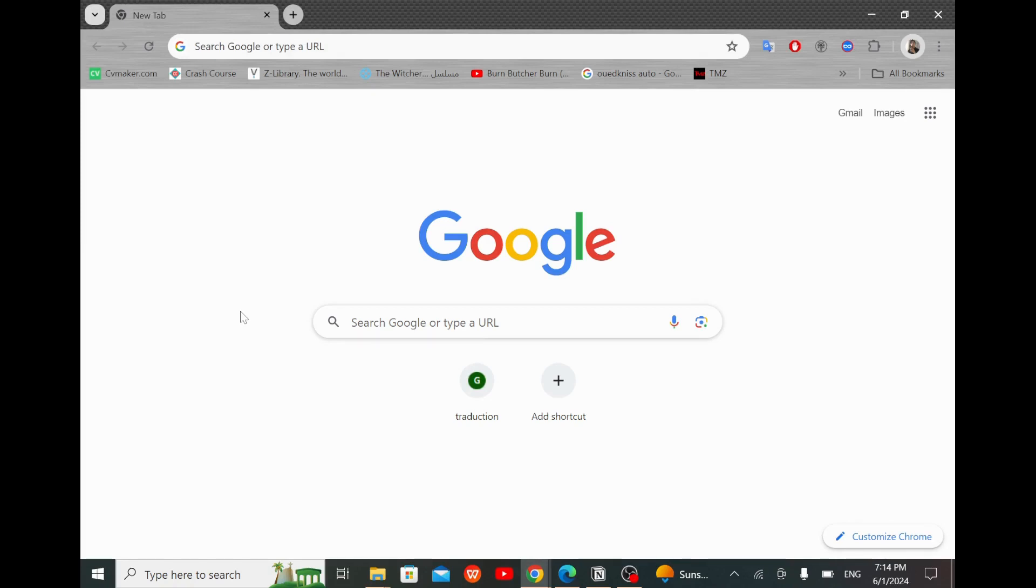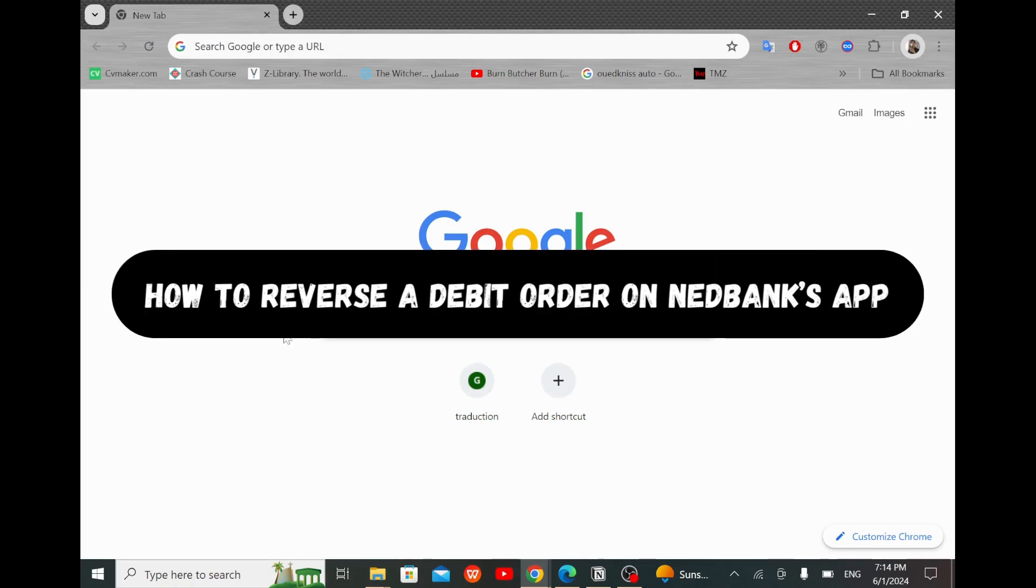Guys, this is Trissel Digital. In this video, I will show you how to reverse a debit order on NetBank app.